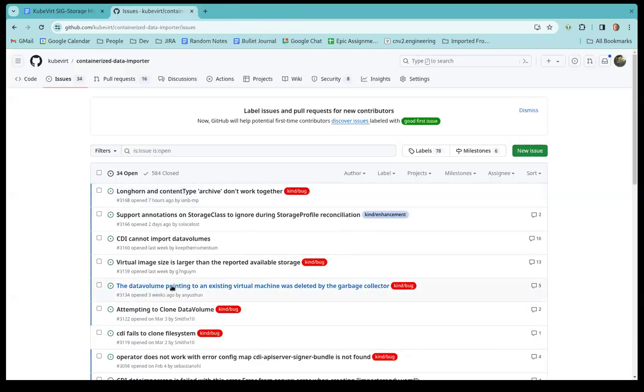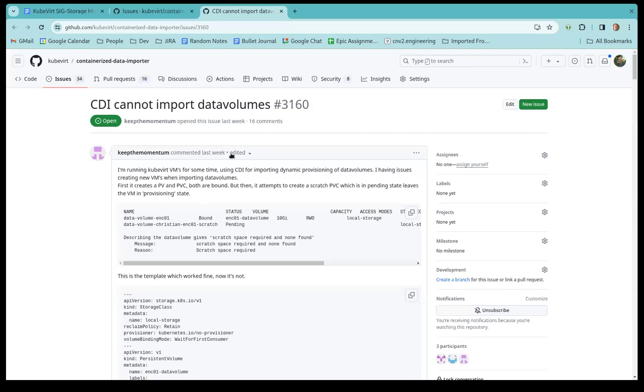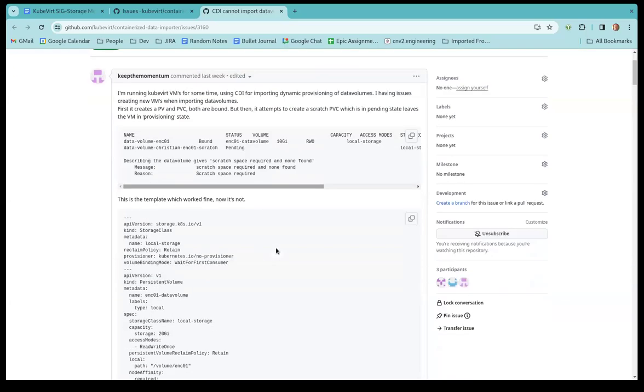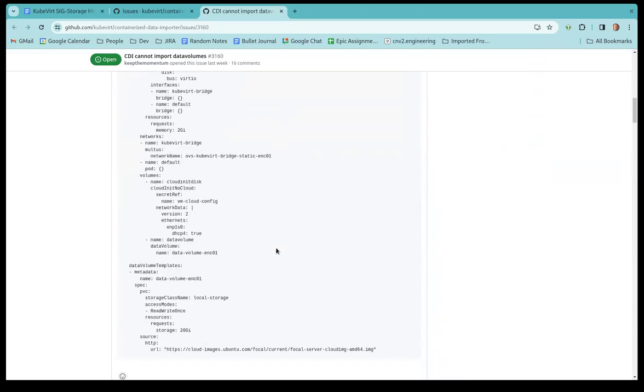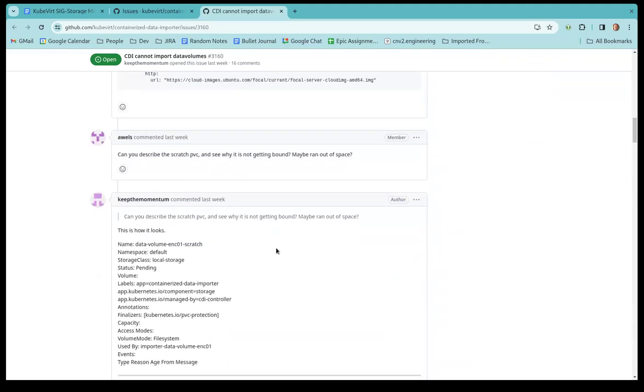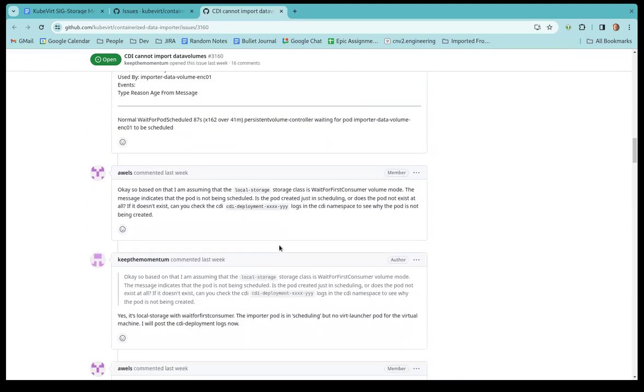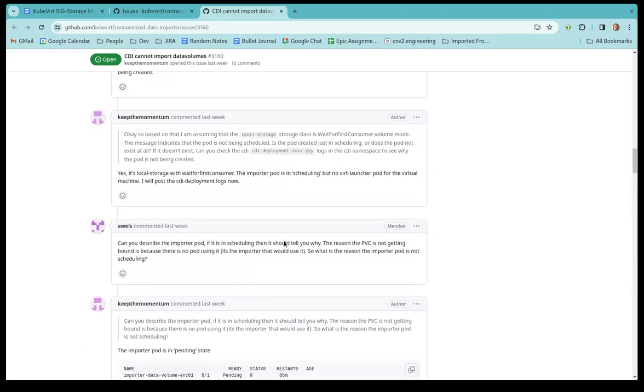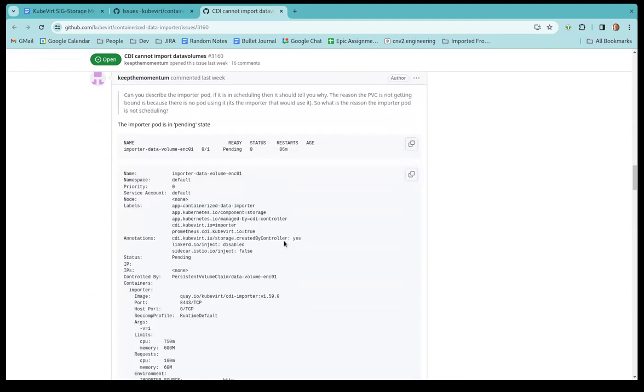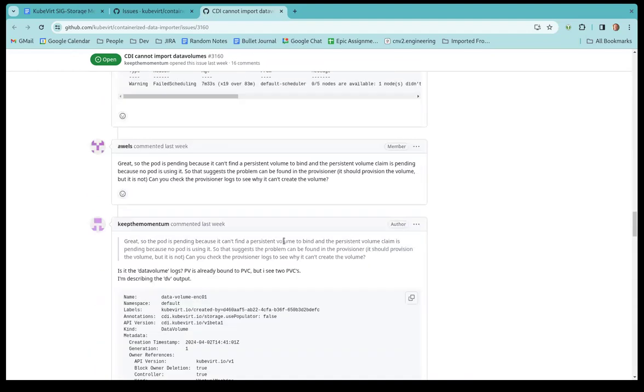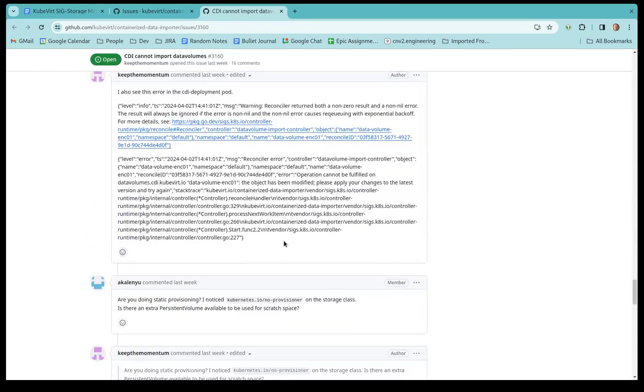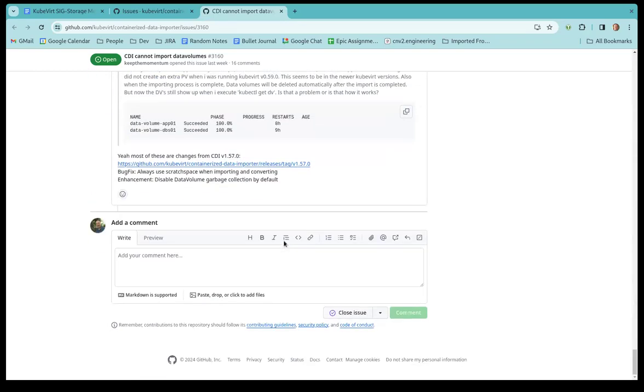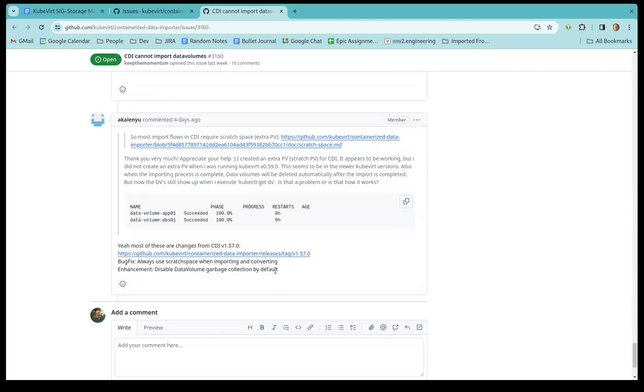All right. And then let's go up to the next one. So CDI cannot import data volumes. Oh, no scratch space.